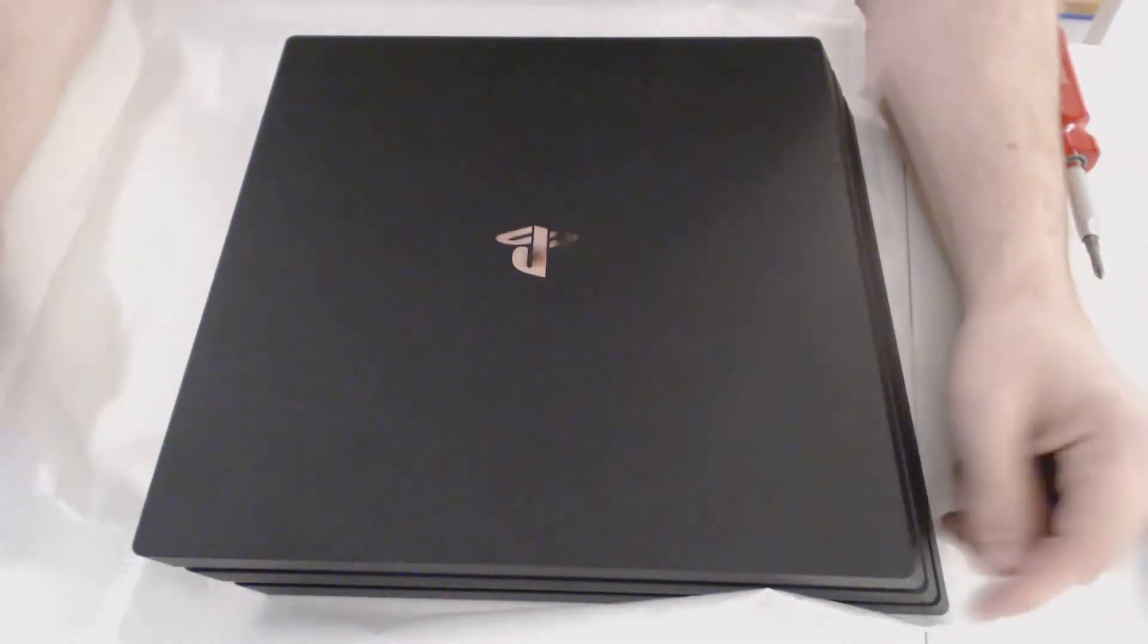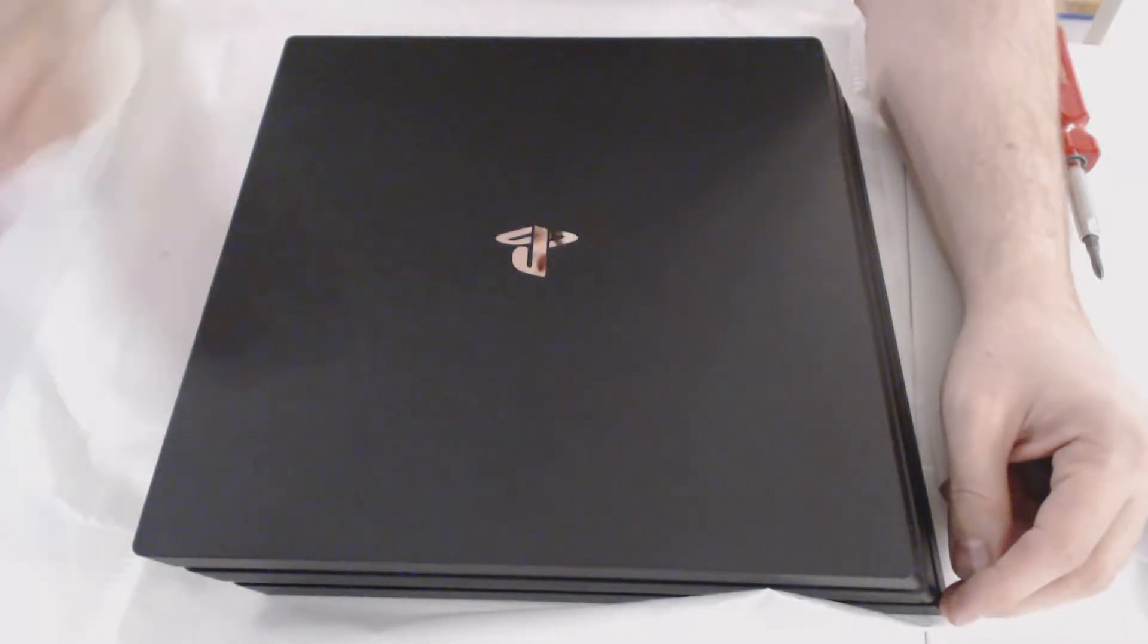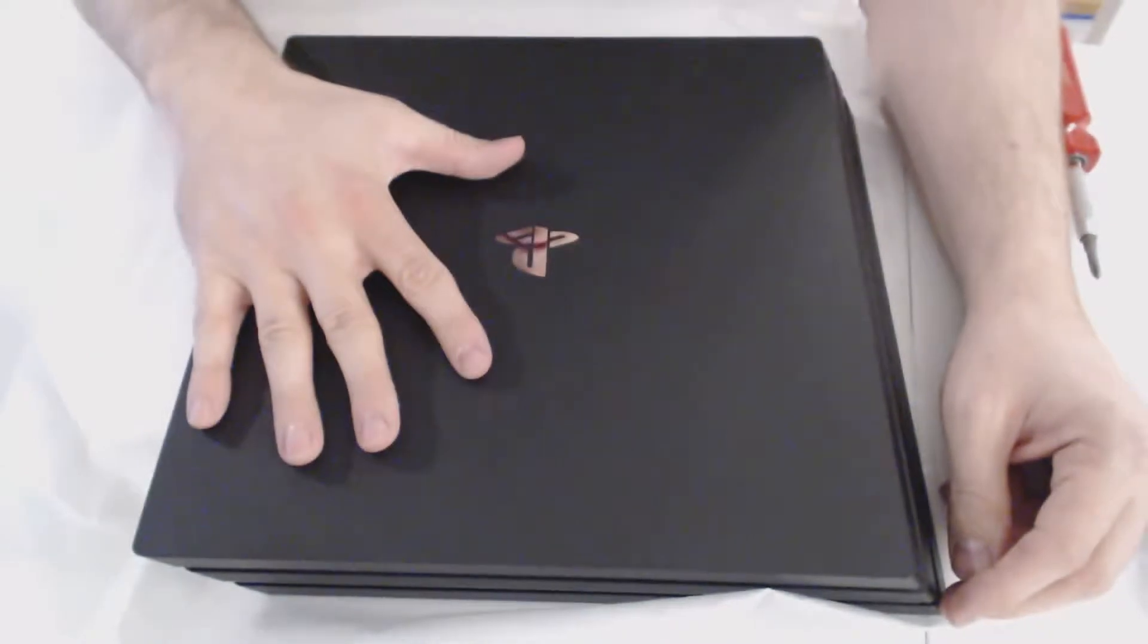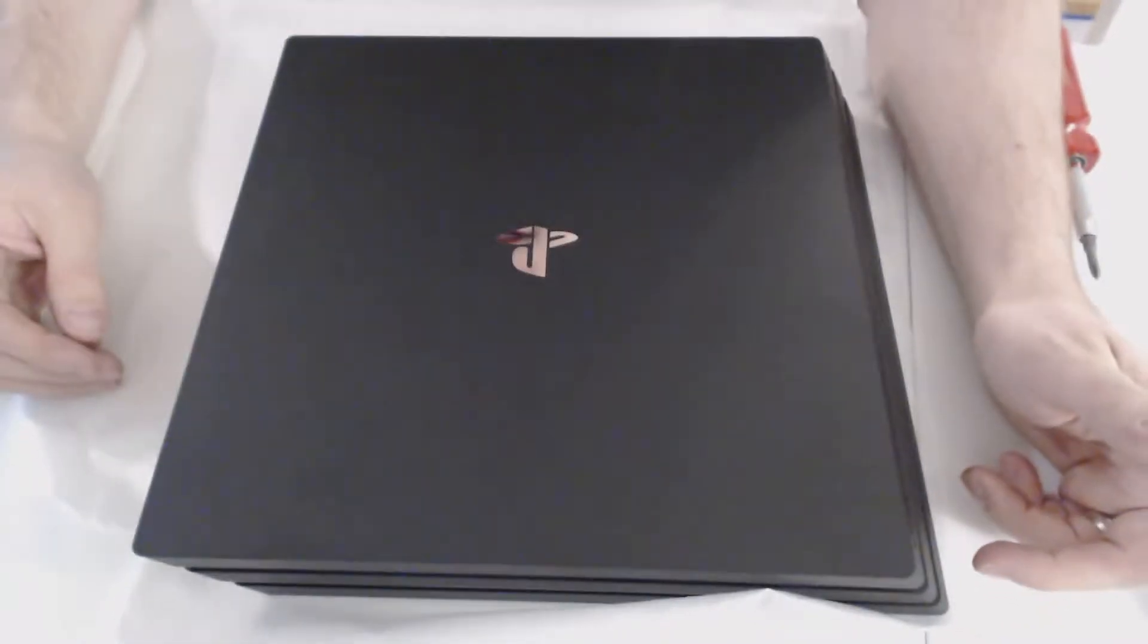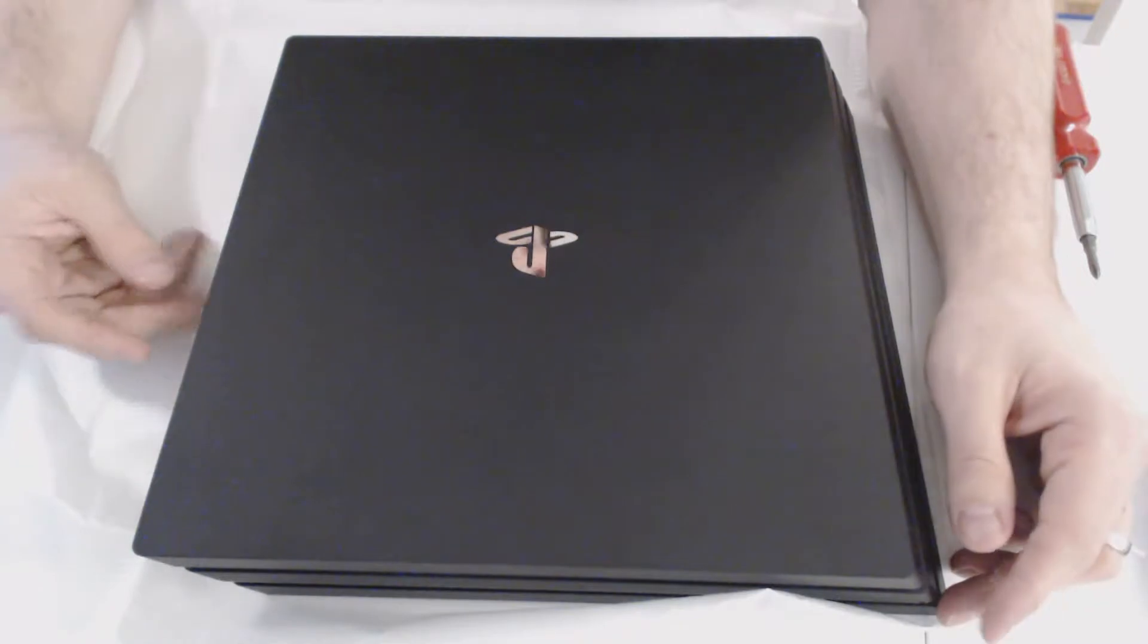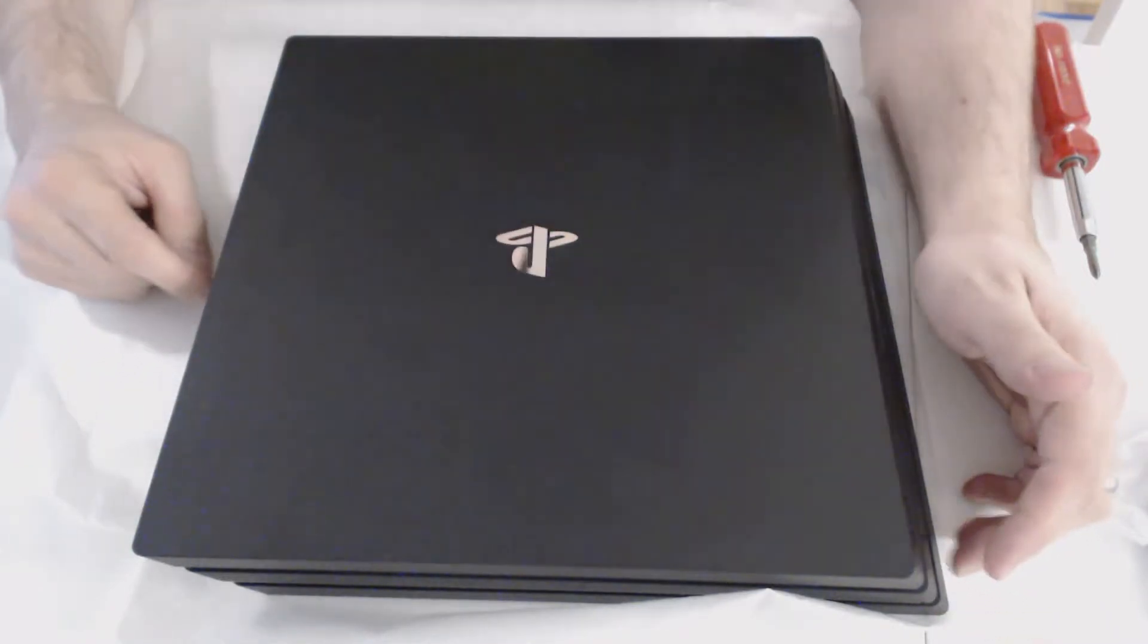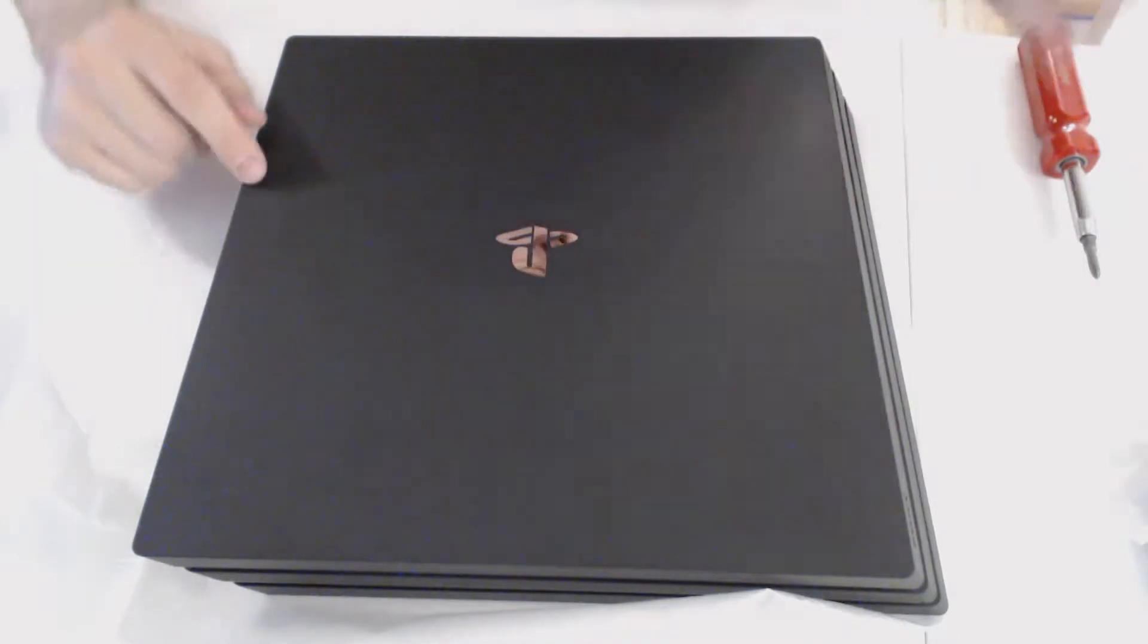Gaming Techie here again, and I'm going to do something a little different than normally. I'm going to actually go through the process of installing an SSD into the newly minted PS4 Pro. A lot of people want to know how to do this. I'm kind of curious myself. I don't know 100%, but we can go through the motions. I'm sure I'll be able to figure it out.